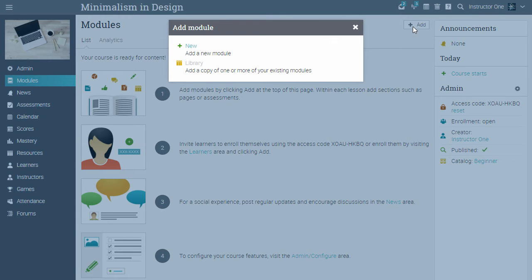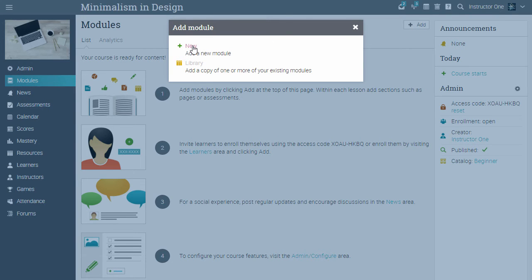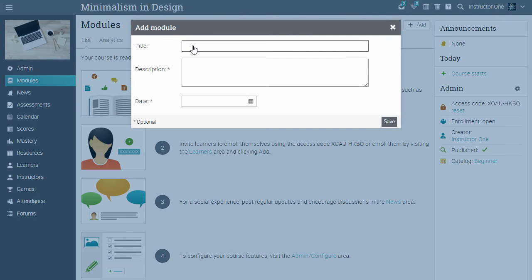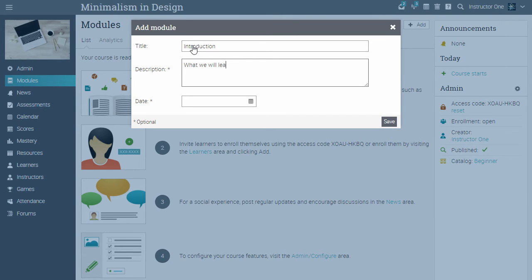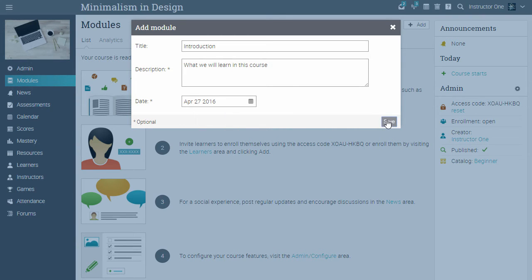Here you have two options. You can add a new module or select an existing one. Click on New. Give a name to the module, add a description, set an optional date, then click Save.